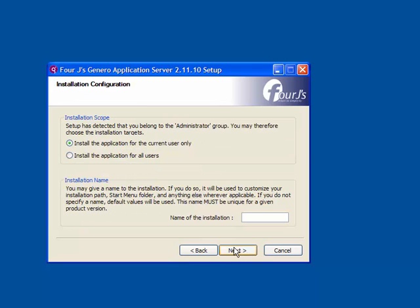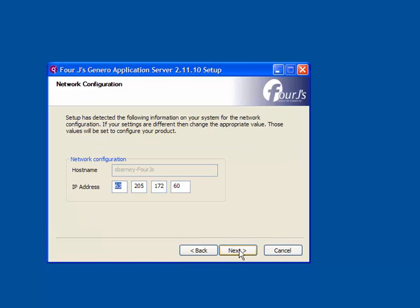Regarding the installation scope, we are going to install the application for all users and select the appropriate radio button. For the installation name, we can leave that blank to accept the default name of gas. Click Next.